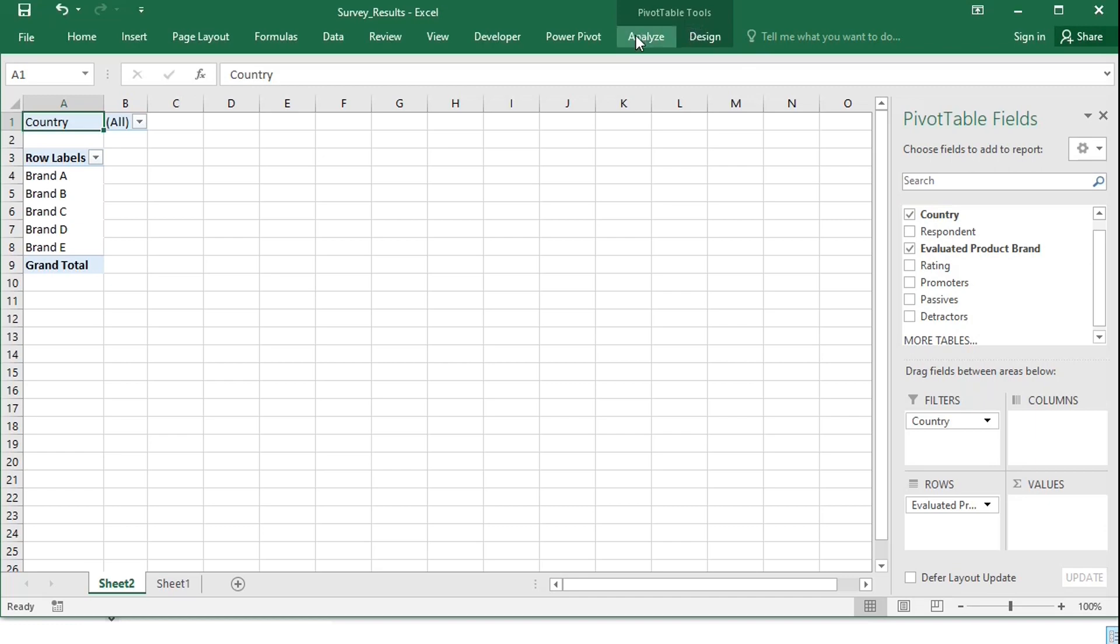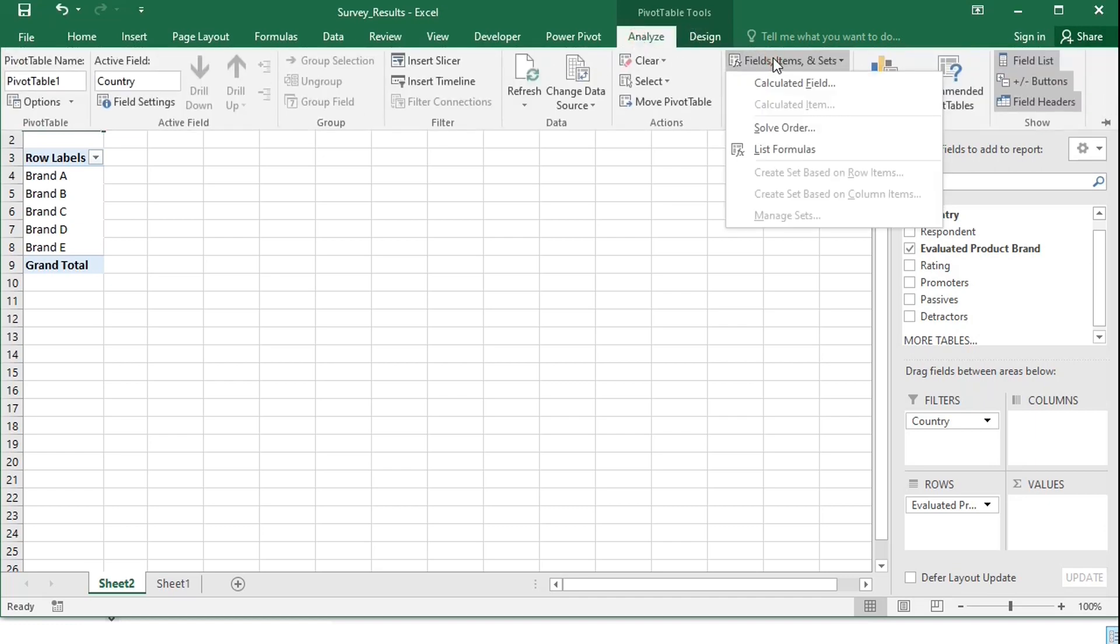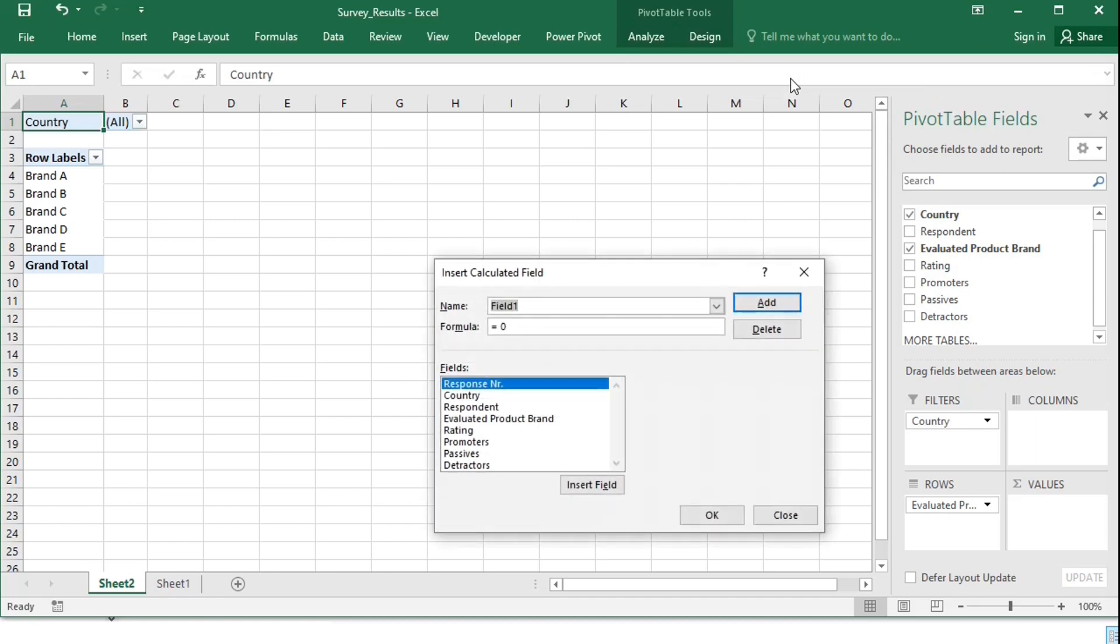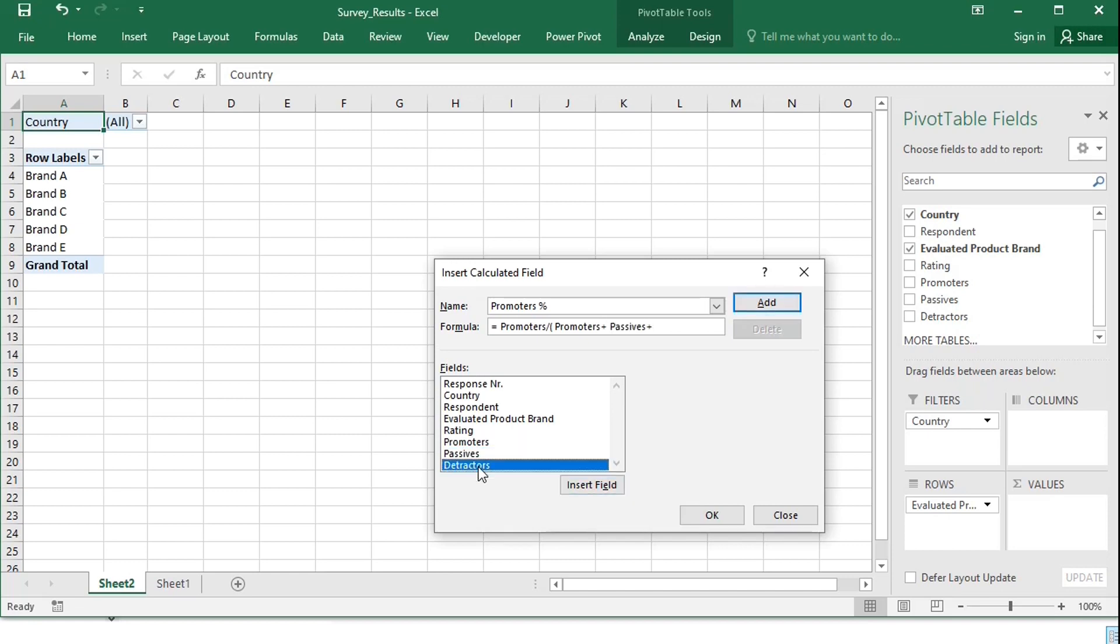Under pivot table Tools, Analyze, Fields, Items, and Sets, I will choose calculated field, and call the first one Promoter's Percent. The percentage of promoters will be calculated by dividing promoters by the sum of promoters, passives, and detractors, times 100.